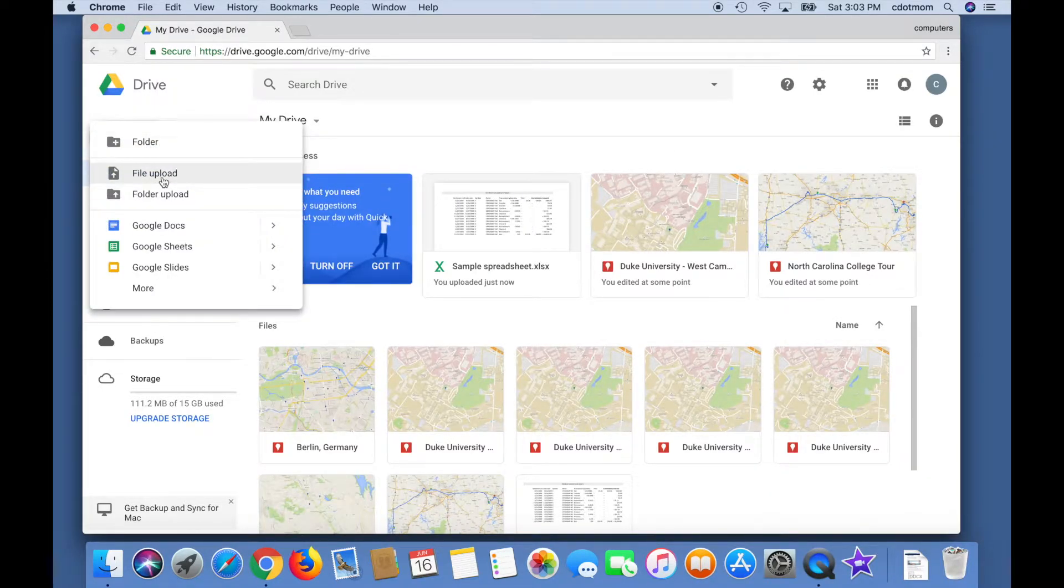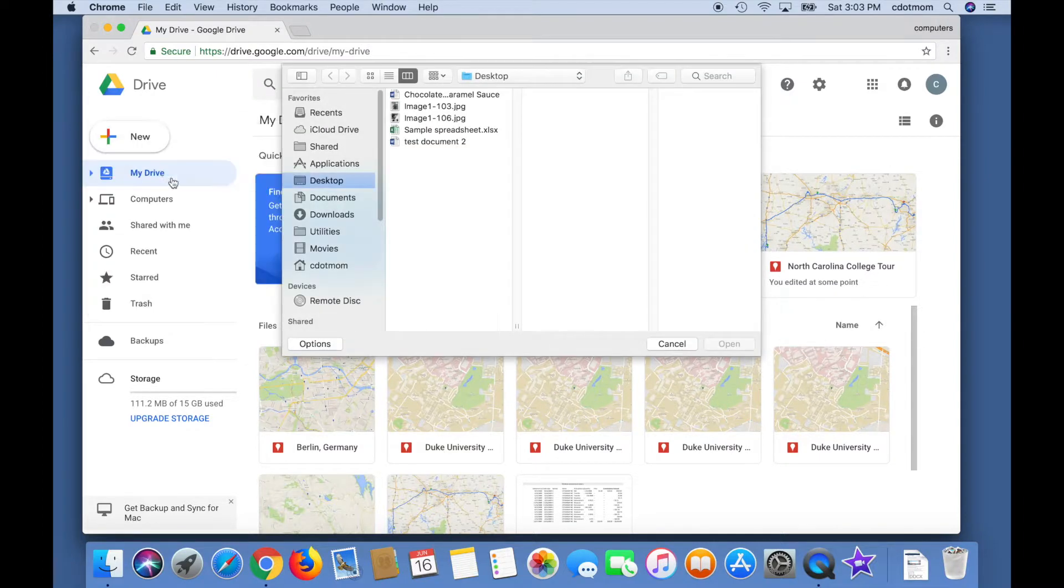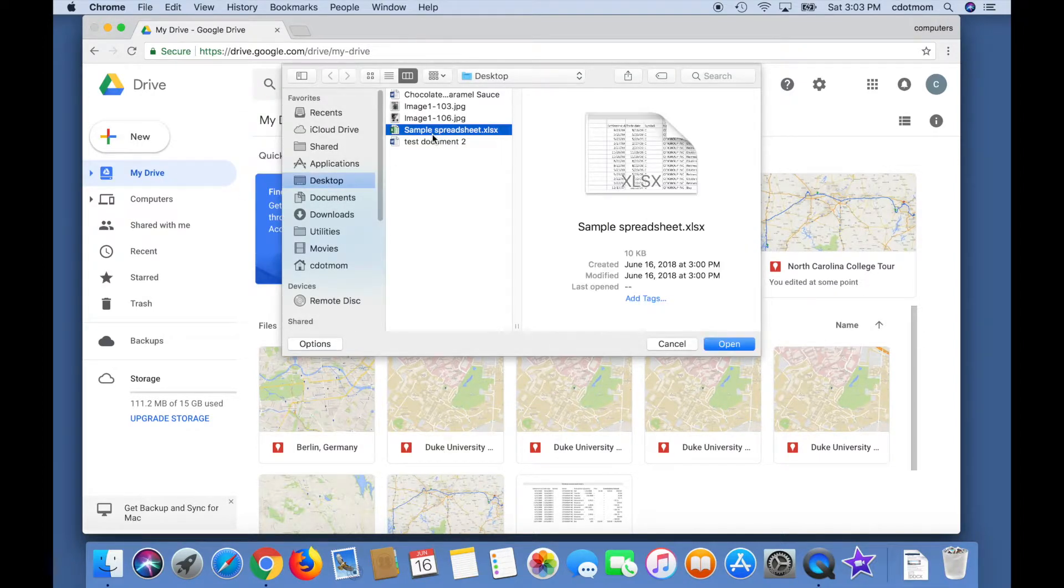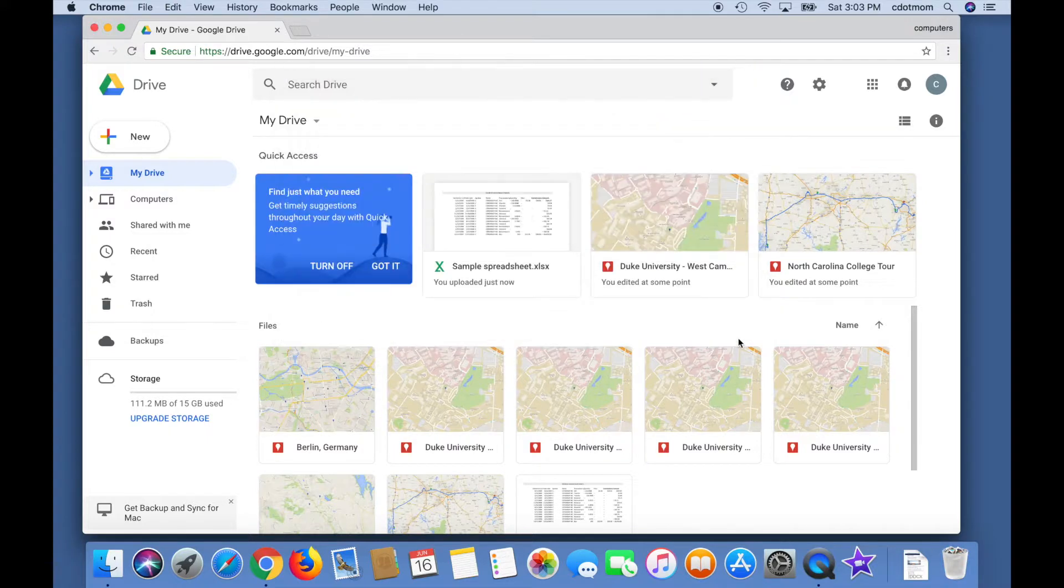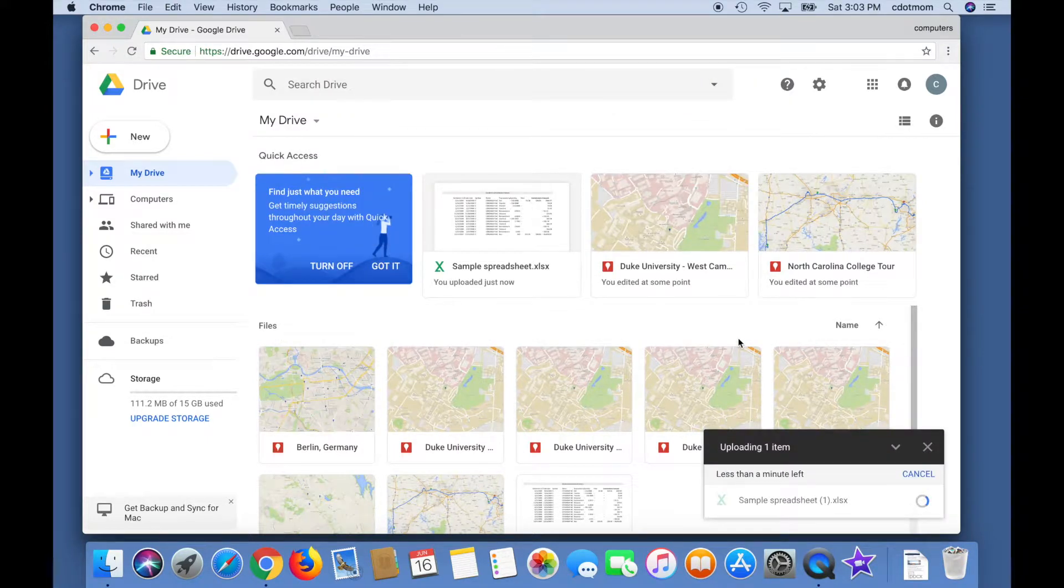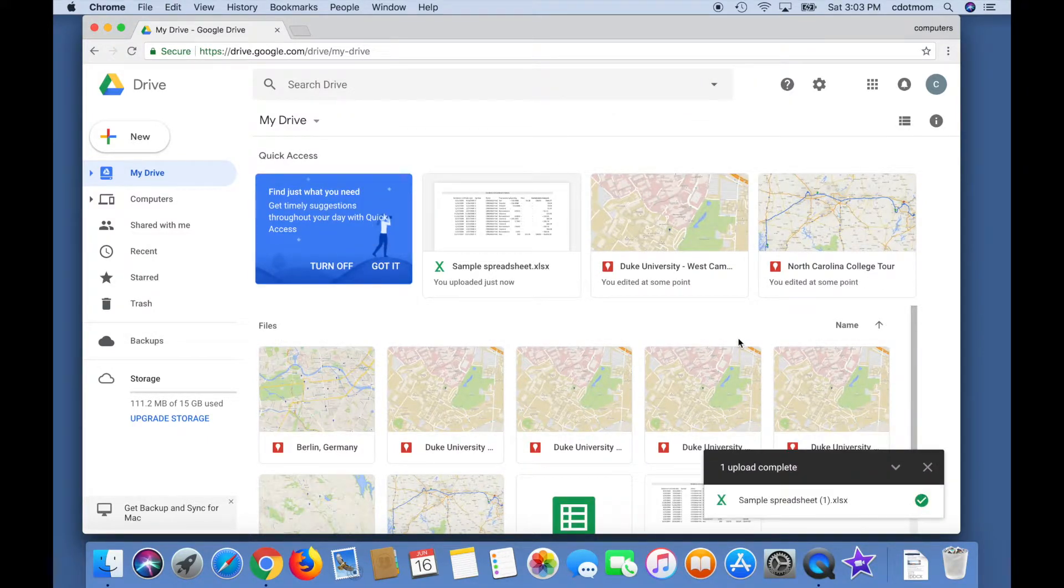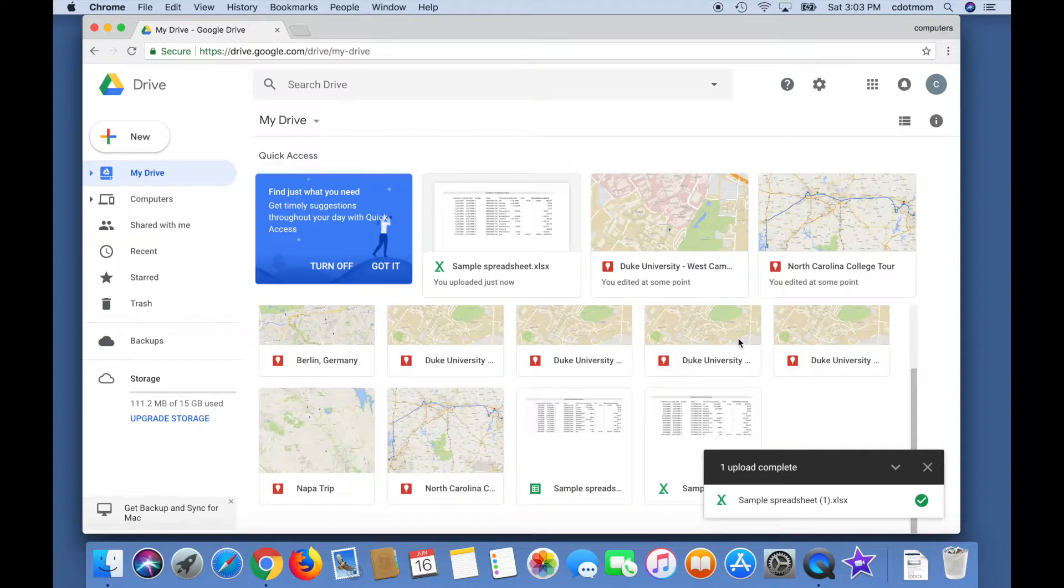Now we repeat the process. Click New, File Upload, choose our file, click Open. But this time, the file is automatically converted to Google Sheets format, which means we can share it for editing or viewing purposes.